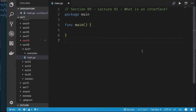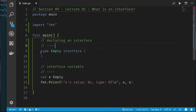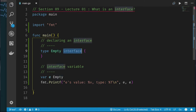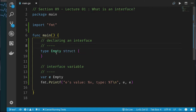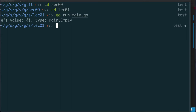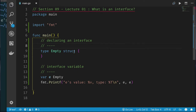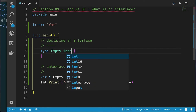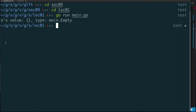Here in Visual Studio Code, we're looking at Section 9, Lecture 1. I have 'type empty' and I'm calling it interface. Notice I can easily change this to struct, and now it's a struct called 'empty'. Let's run this code — it tells me I have an empty struct object of type 'empty' from the main package. Now let's change this from struct to interface and see the difference.